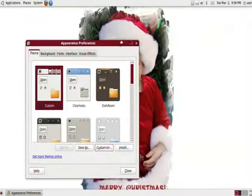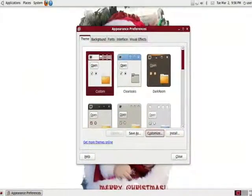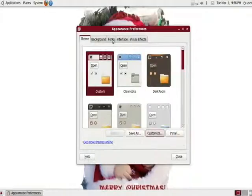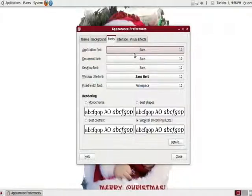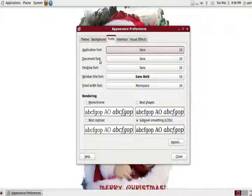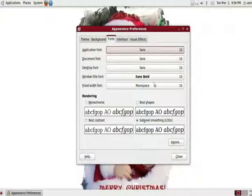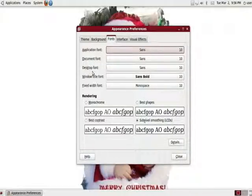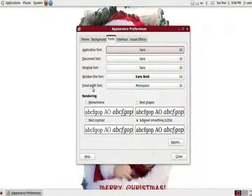That's the basics on how to change your look on your desktop or your windows. You can also change the font of your whole system. Yes, you can change your font. A lot of systems don't have this. Basically, for the eyes, a lot of people don't like changing fonts and then getting confused on how to change it back. But, it's just as simple as application fonts, document fonts, desktop fonts, Windows title fonts, and fixed width font.